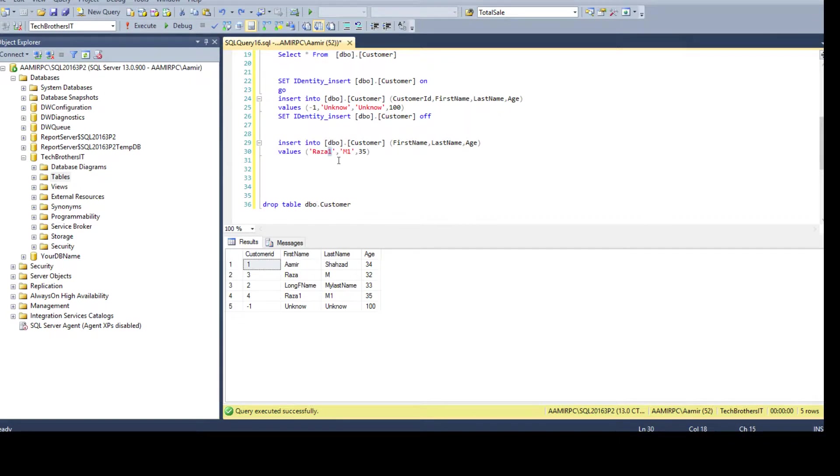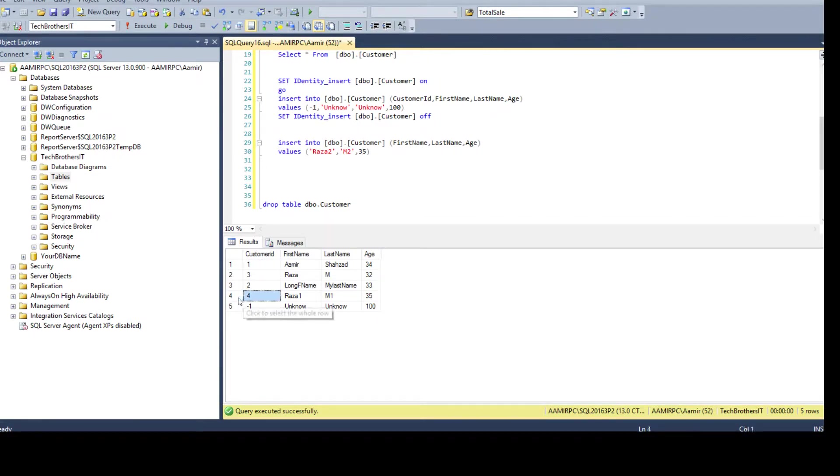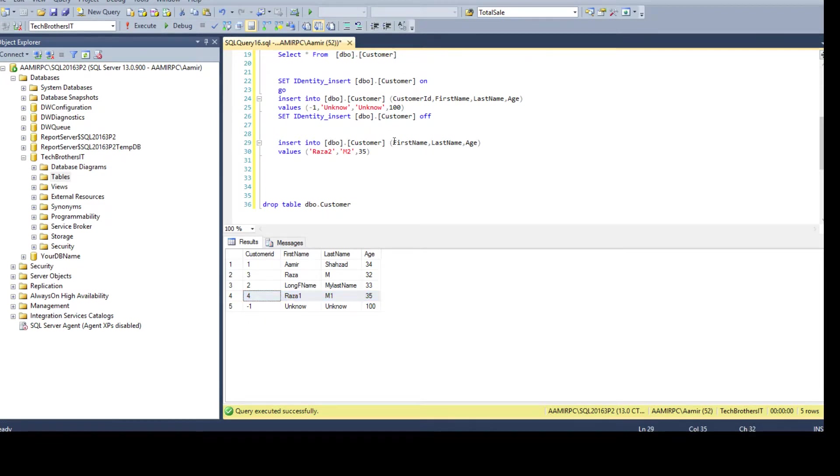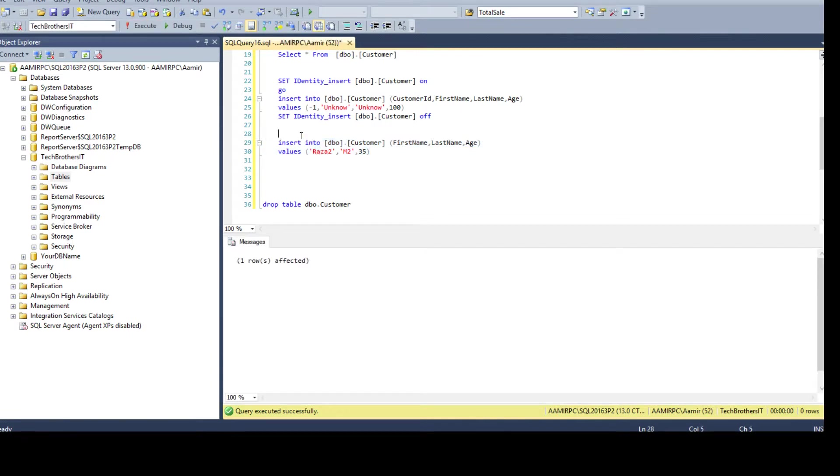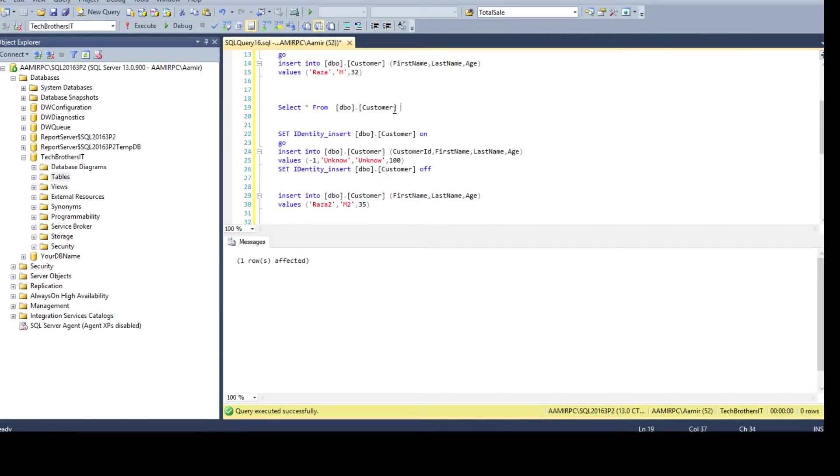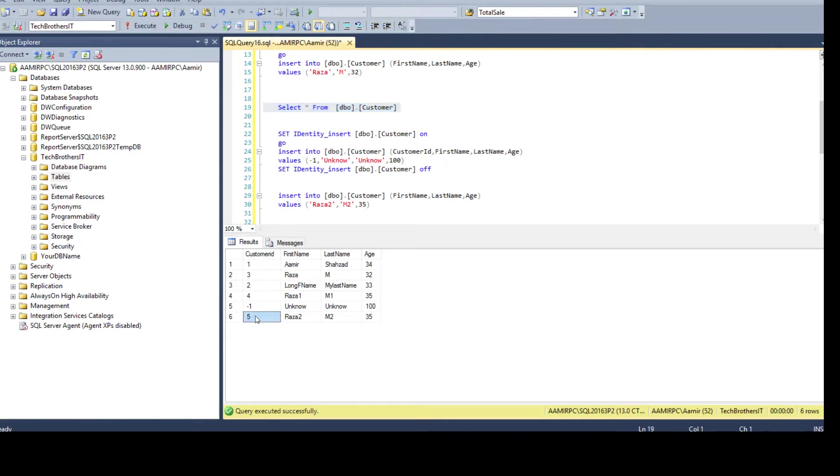Now if I will go ahead and insert another value that will be Raza 2, M2, and let's say 35 is fine. Now we should have identity value 5 and you can see that I'm not providing customer ID so it is auto generated. So run it and we select the data. So we see that this record is created with the identity value.